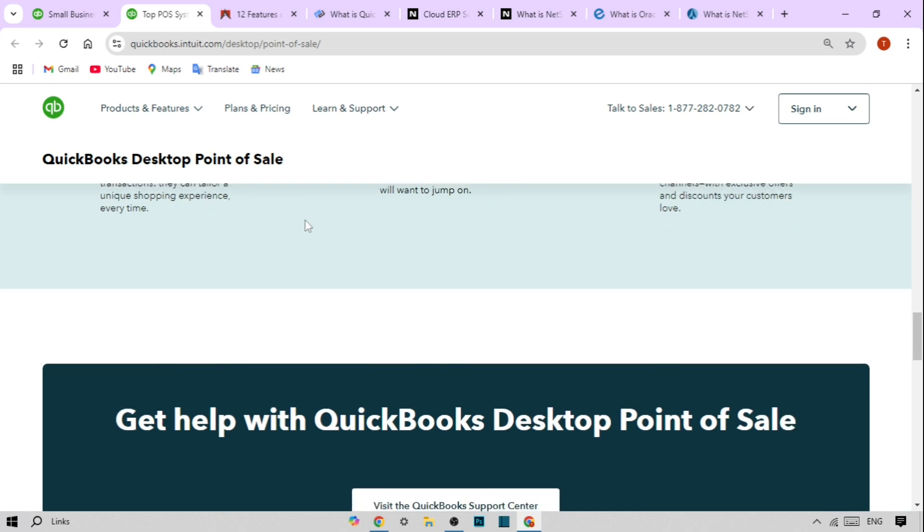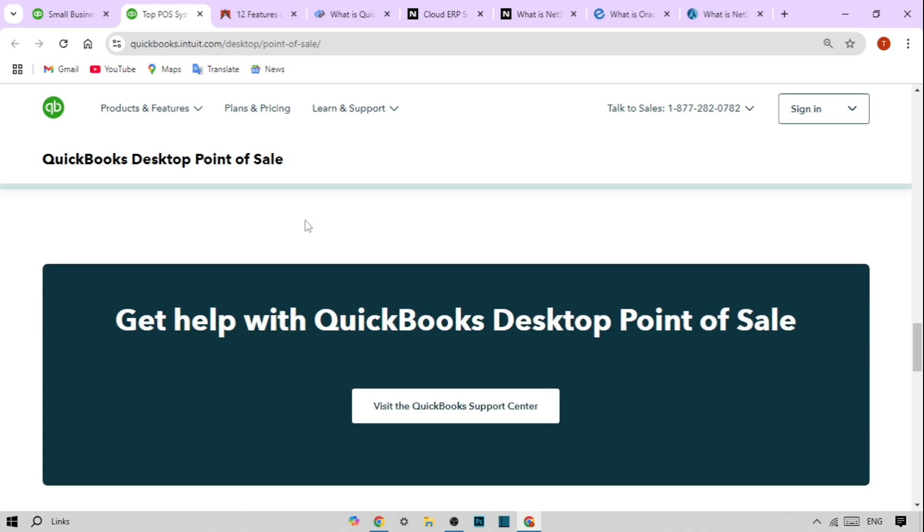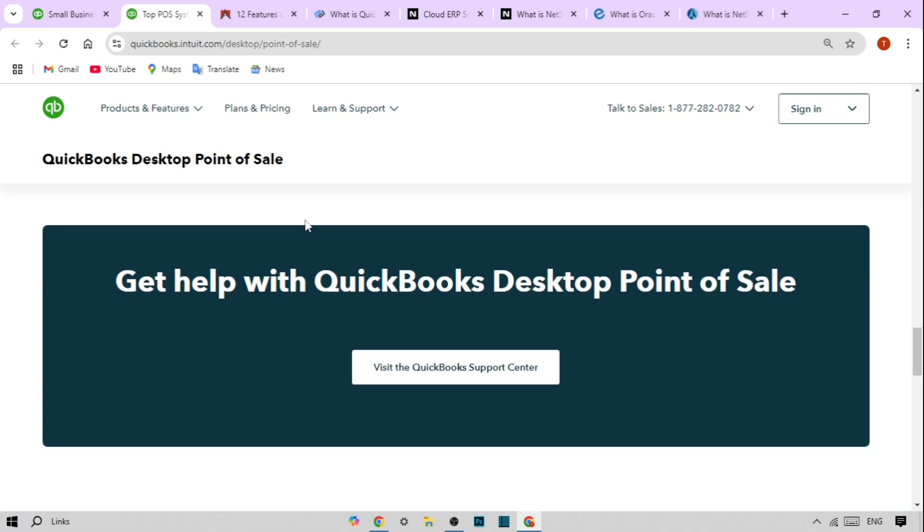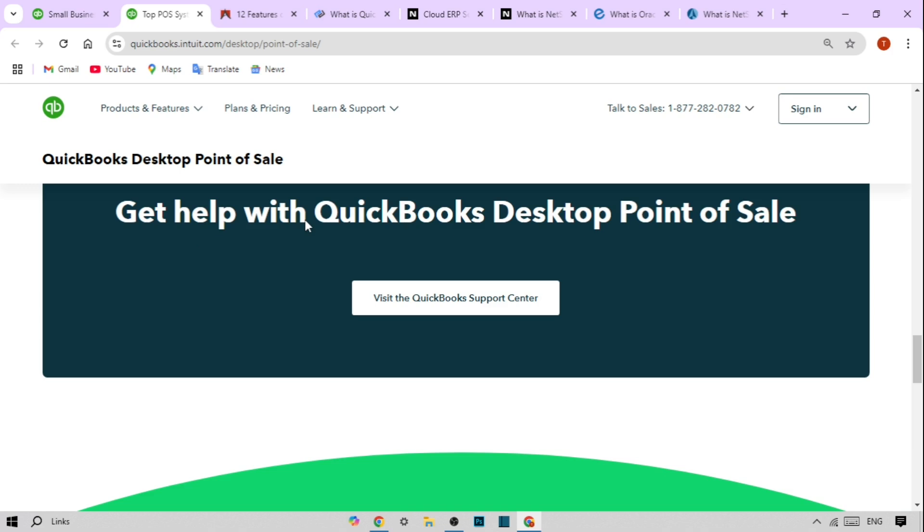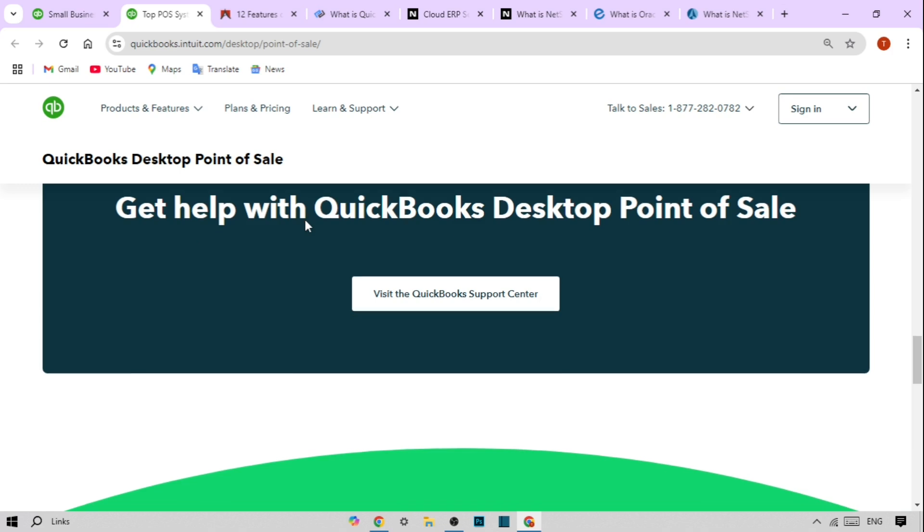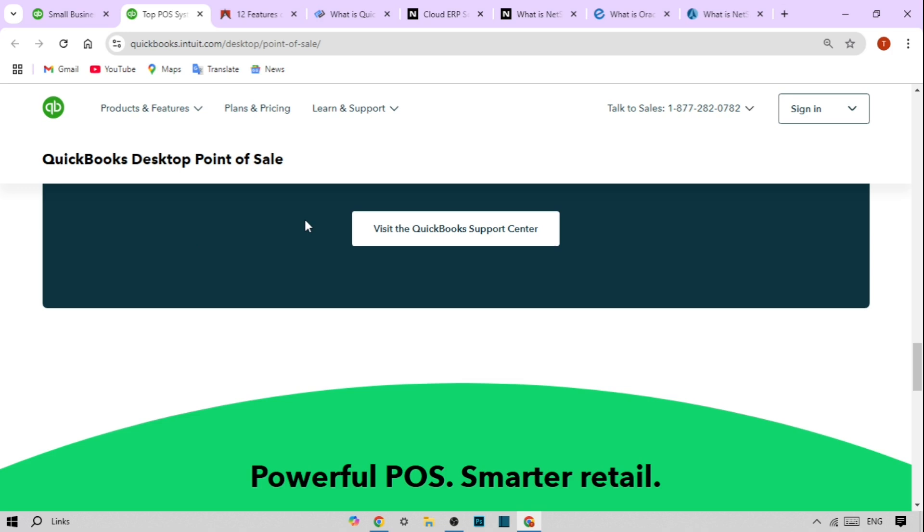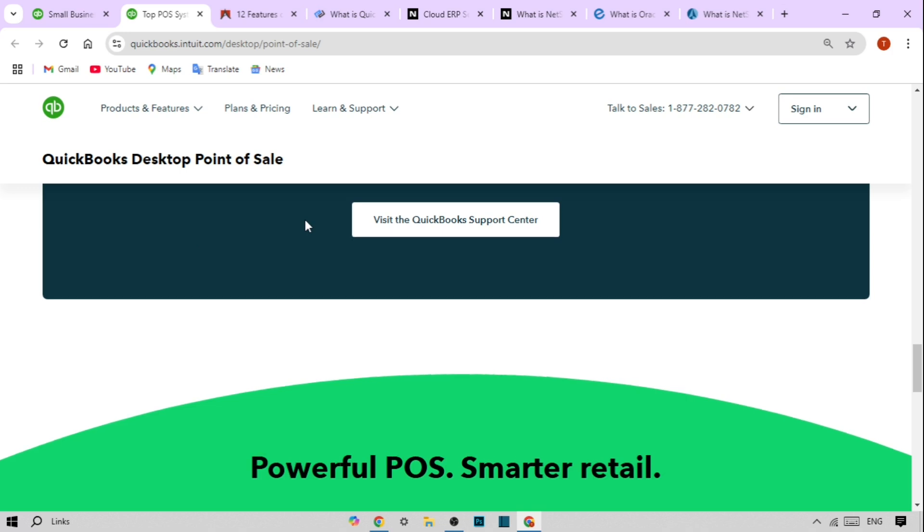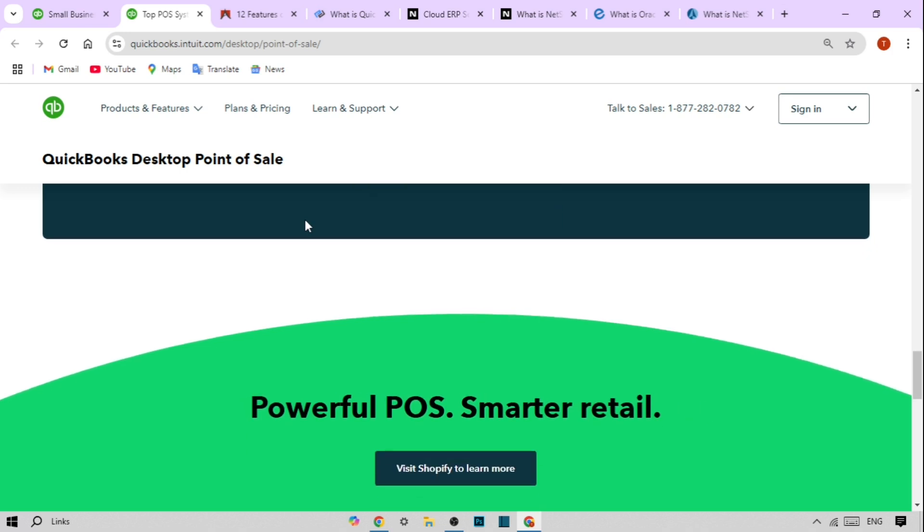Powerful reporting. QuickBooks POS gives you access to comprehensive sales, financial, and inventory reports. Whether you need daily sales reports or inventory trends, this software helps you make data-driven decisions. You can even generate reports on profit margins, helping you better understand your business's financial health.